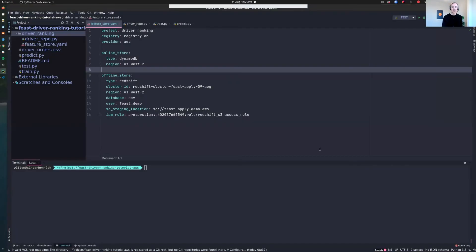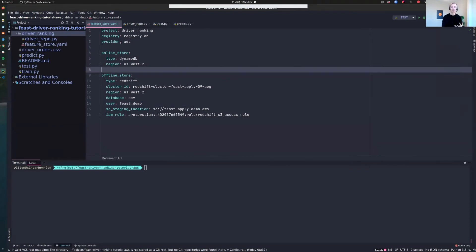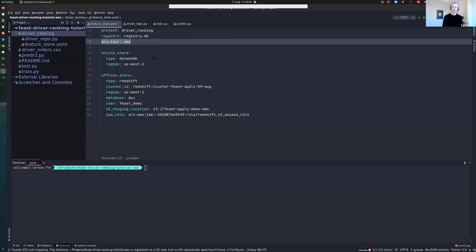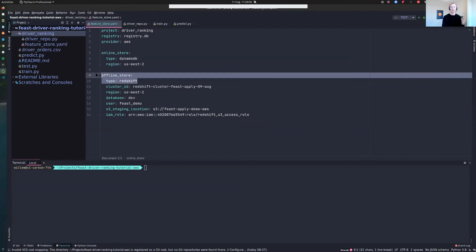Step one is to set up our feature repository and deploy our feature store. We go to the feature store YAML file, which we've created and set up ready. It has a provider set to AWS, the online store set to DynamoDB, and the offline store set to Redshift. I've configured this to point to our cluster that can access those S3 files. So now Feast has an awareness of the infrastructure.